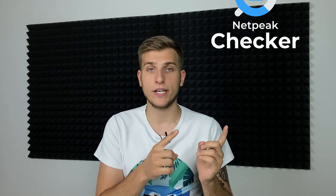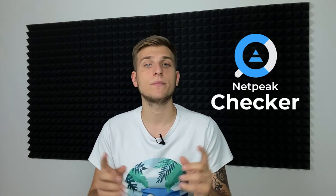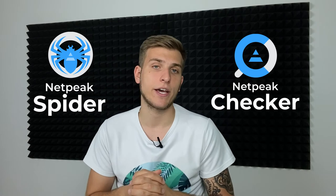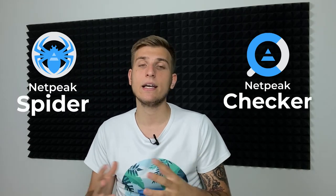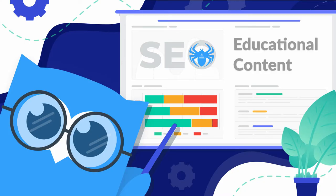You can find insights from huge data sets right from your computer using Netpeak Checker or Spider and Checker bundle. When combined they give you much more analysis opportunities and checks for your website or the one of your competitors. We also regularly publish plenty of educational content.